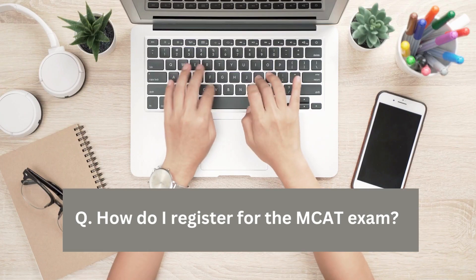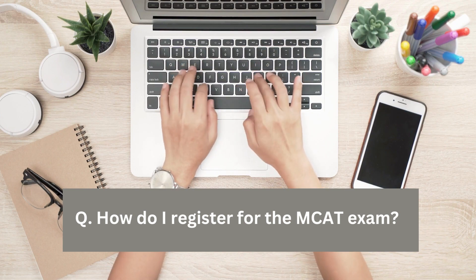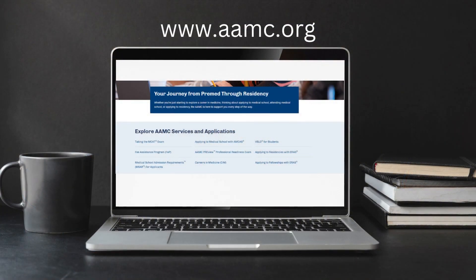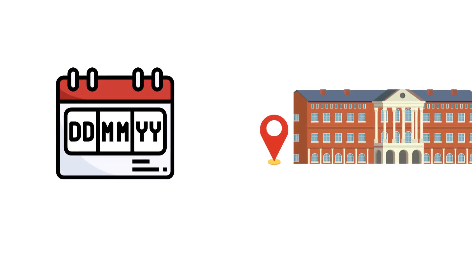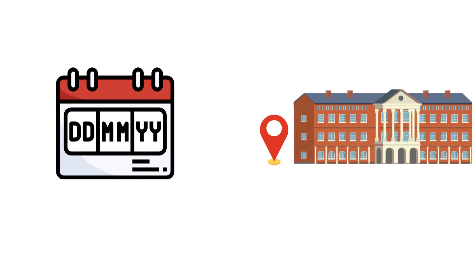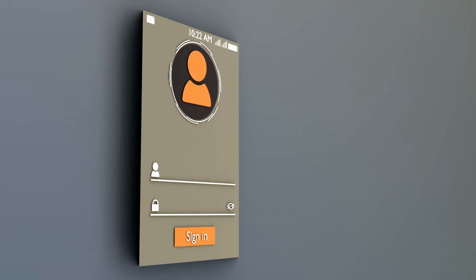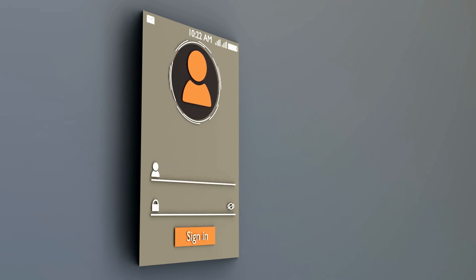How do I register for the MCAT exam? To register for the MCAT, you need to create an account on the official MCAT website, AAMC. Once registered, you can select a test date and location based on availability. There is a registration fee required, and it is advisable to register well in advance to secure your preferred test date.